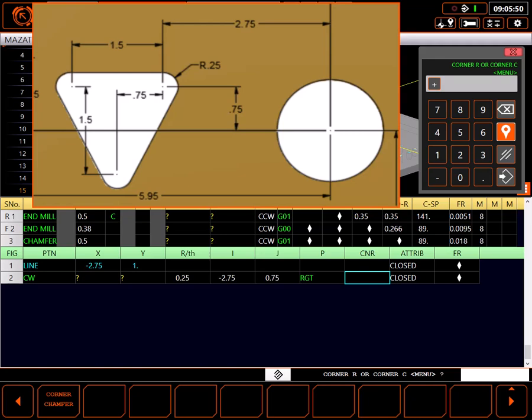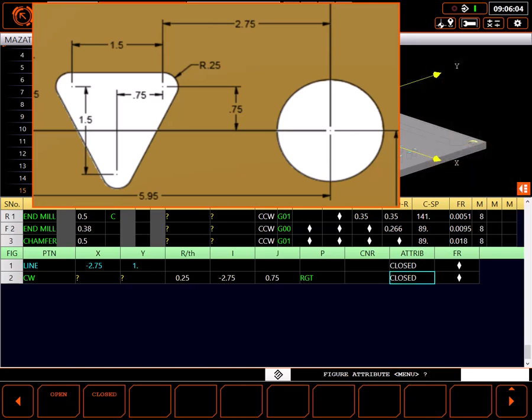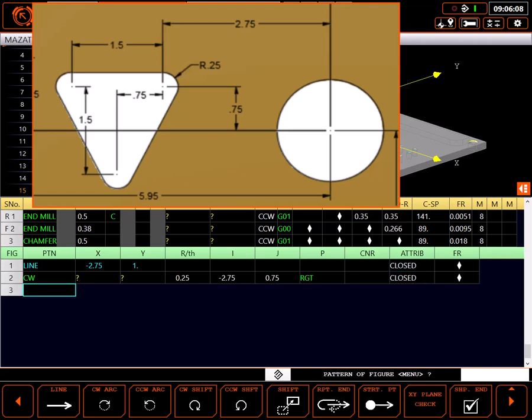Corner is for a corner radius or chamfer between this shape and the next shape. If you want a radius just enter the radius value. If you want a chamfer, touch the corner chamfer key and enter the width of the chamfer. I won't be using either attribute. Open or closed is used in a pocket to indicate an open-sided pocket. Mine is fully closed.